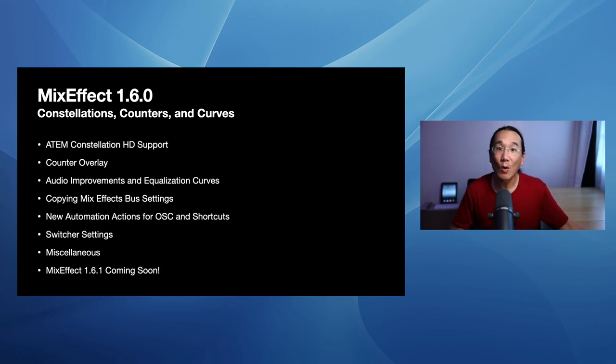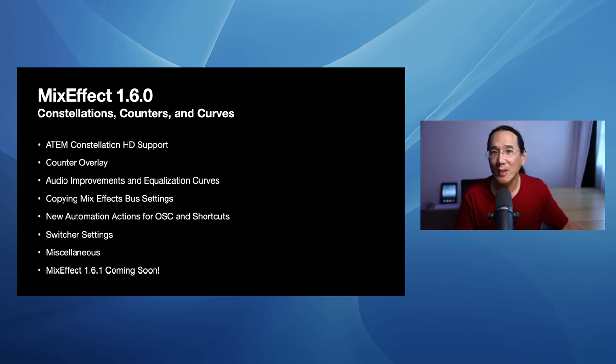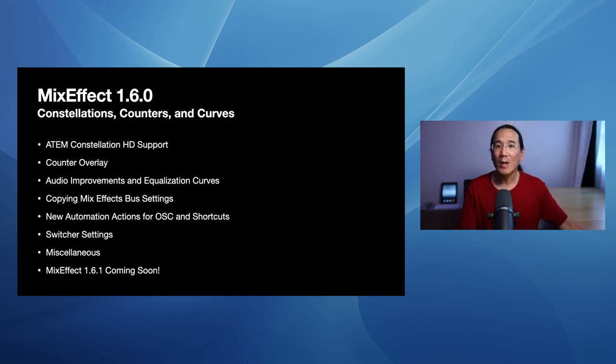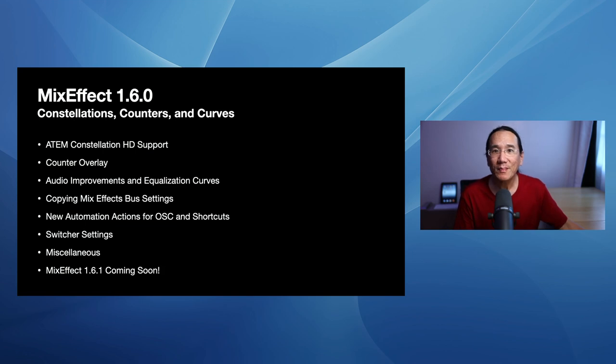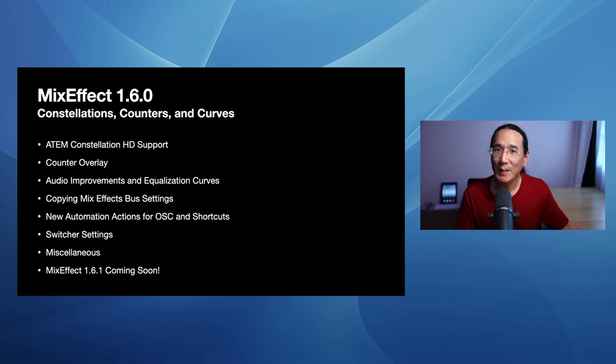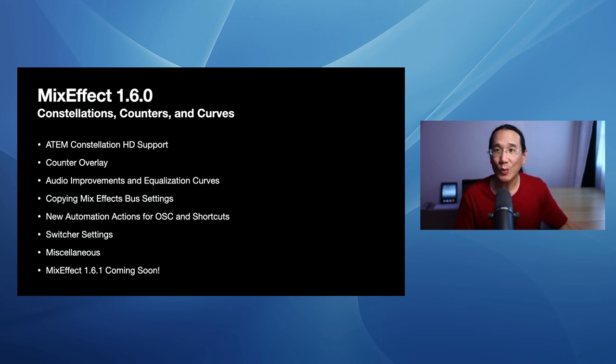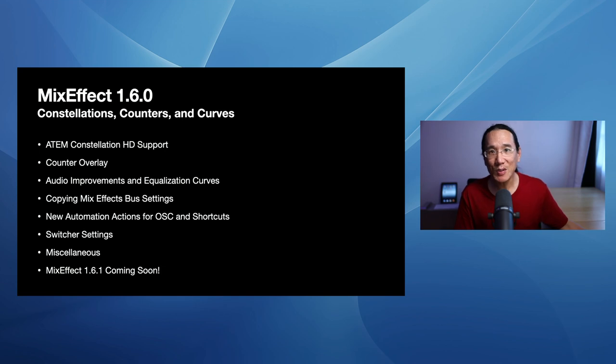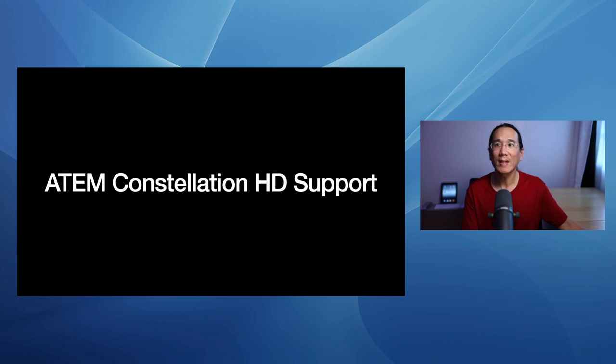So we're going to go over the HD support for the Constellation HDs. We're going to talk about the new feature in the Constellation HD, which is the counter overlay. We're going to go over audio improvements, including changes to the equalizer, visualizer in MixEffect. We're going to show how you can copy settings across MixEffect buses for those switchers that have multiple MixEffect buses. New automation actions to control the counter overlay via OSC or shortcuts. Updated switcher settings, sectional miscellaneous, and some bug fixes, which are going to be coming very soon now. Okay, let's get started.